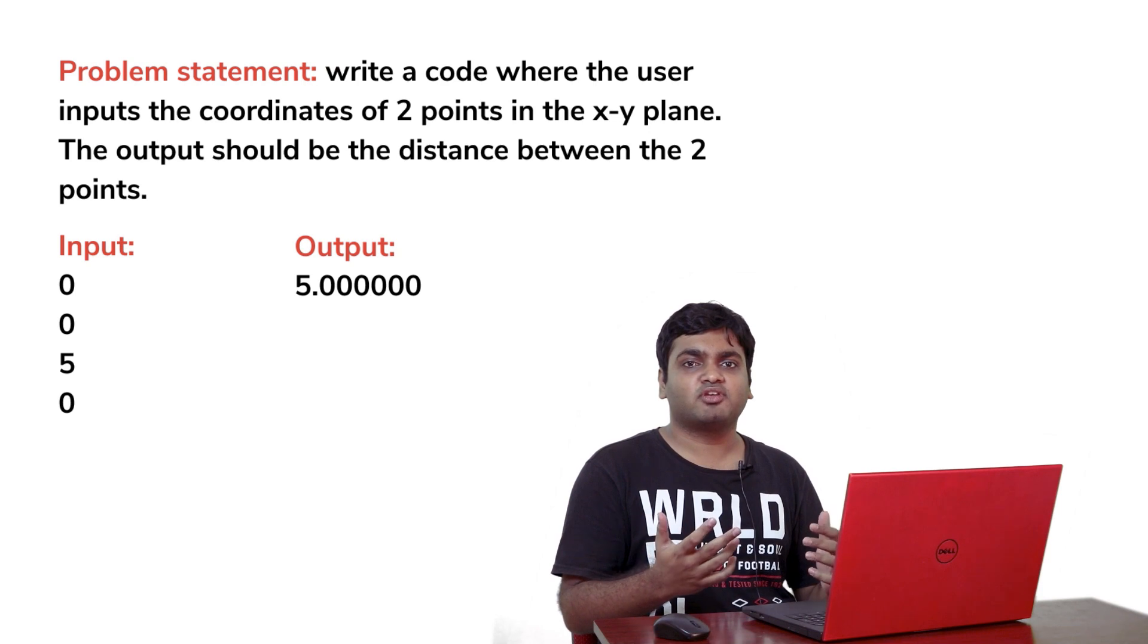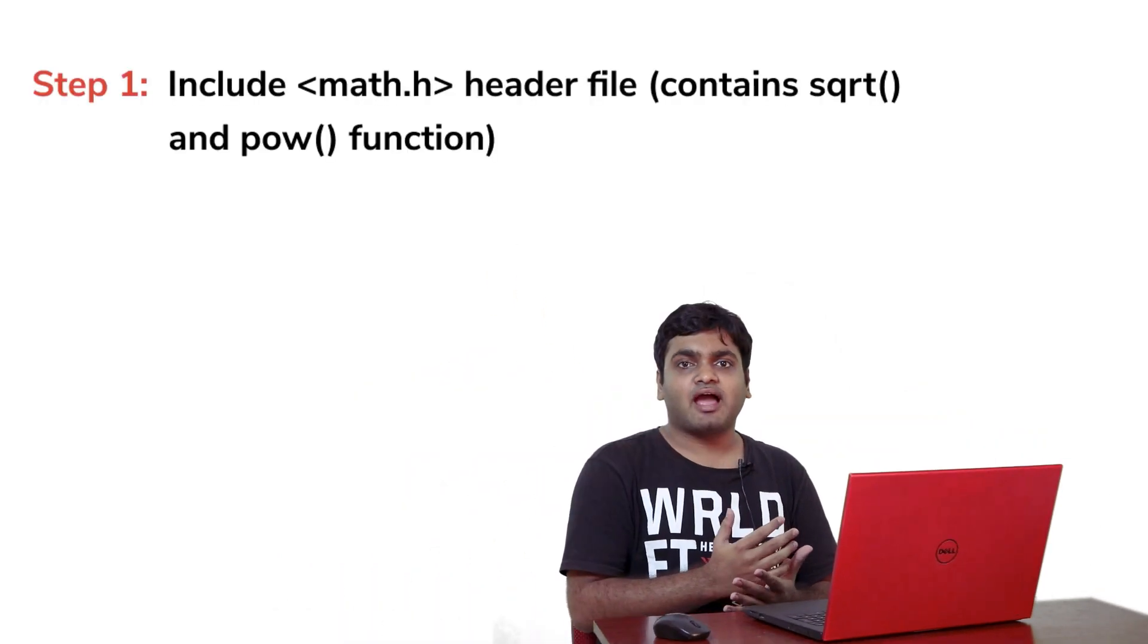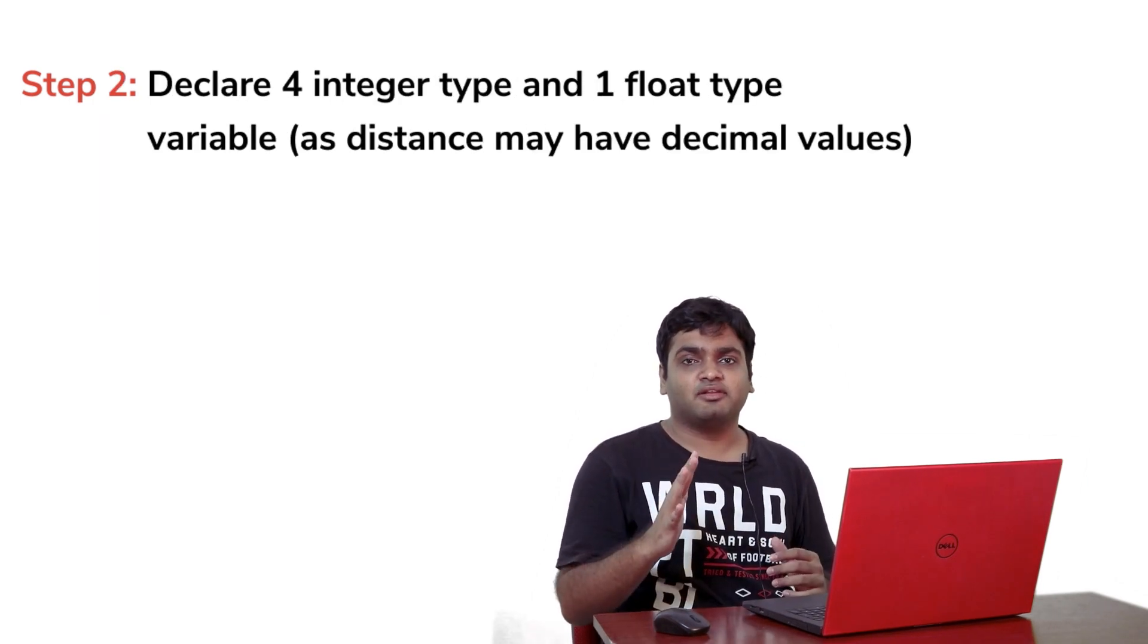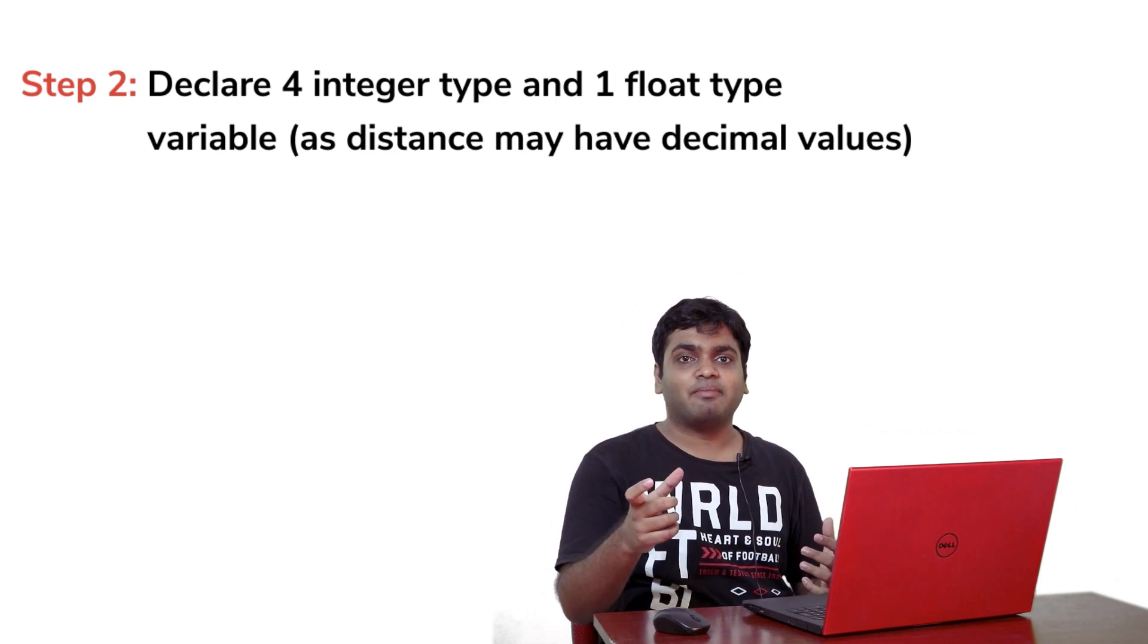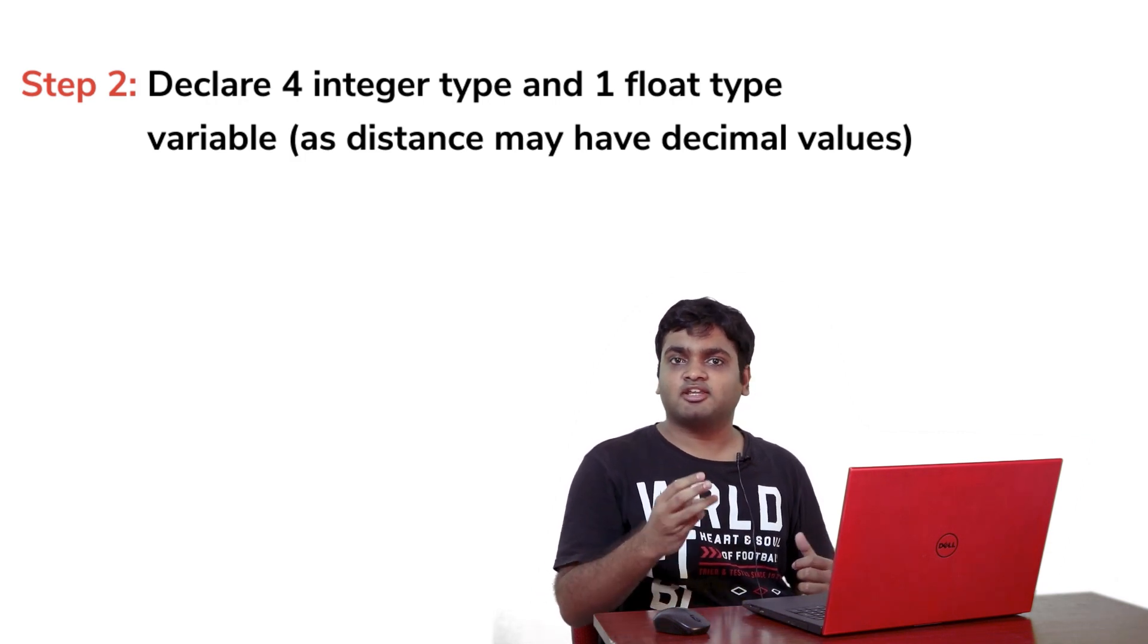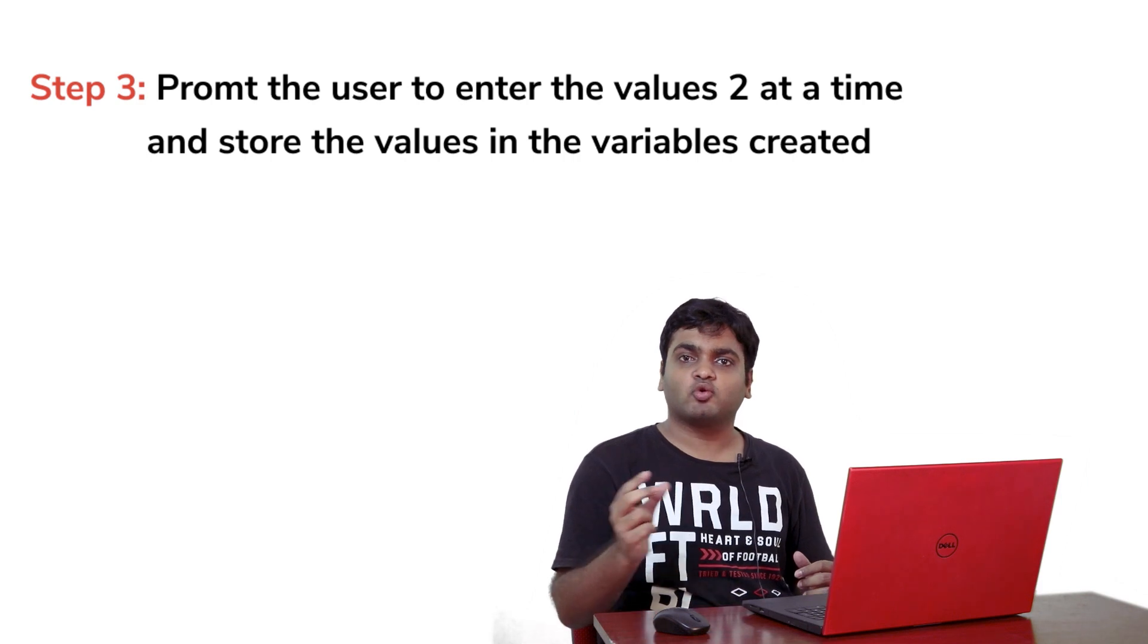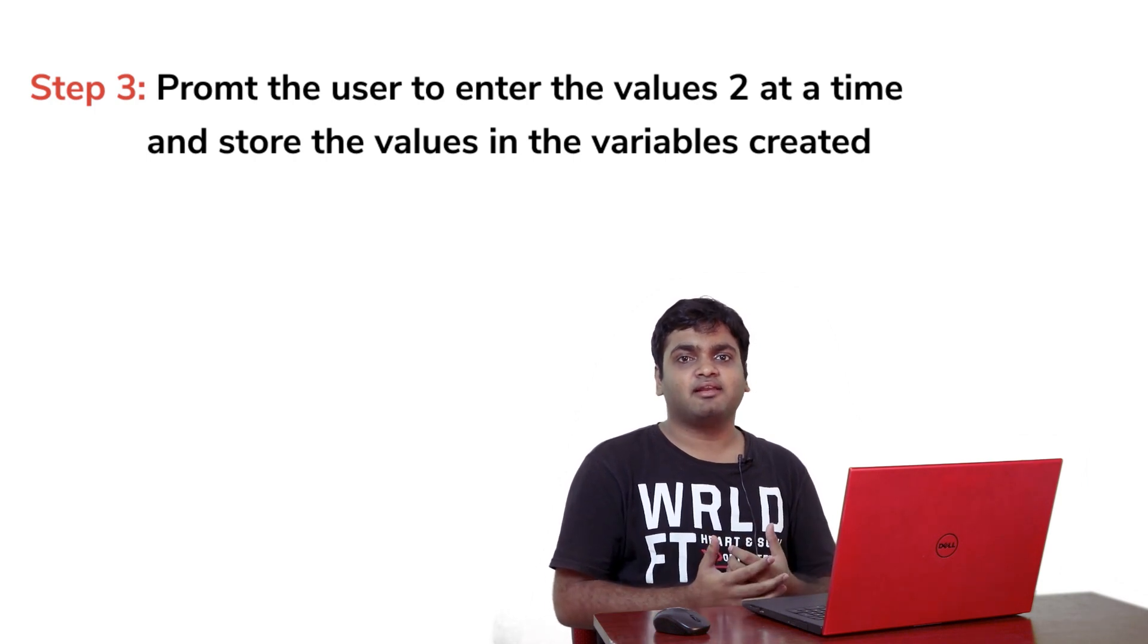As I said in the first episode, as a programmer, you will be able to order your computer to do anything that you want. Now let's write another code similar to this to further our understanding of C programming. Let's say I wish to write a code where the user inputs the coordinates of two points in the xy plane. The output should be the distance between the two points. As usual, we'll break this into smaller steps first. First, I need to include mat.h library as I'll be using the square root function and the power function. Next I'll declare five variables.